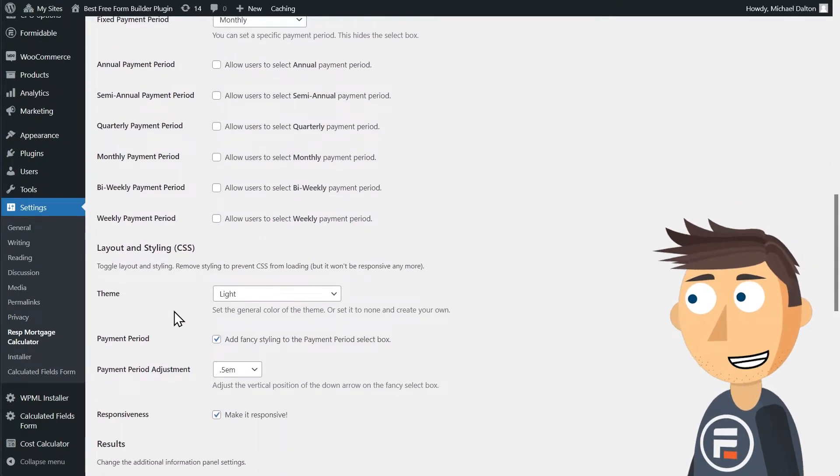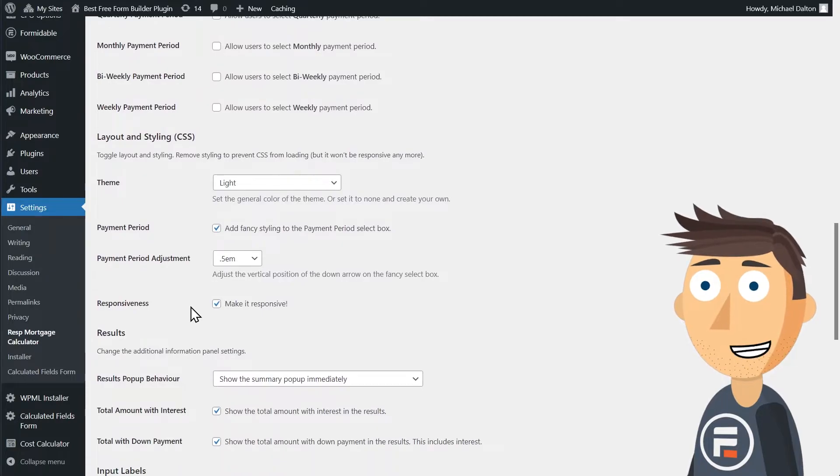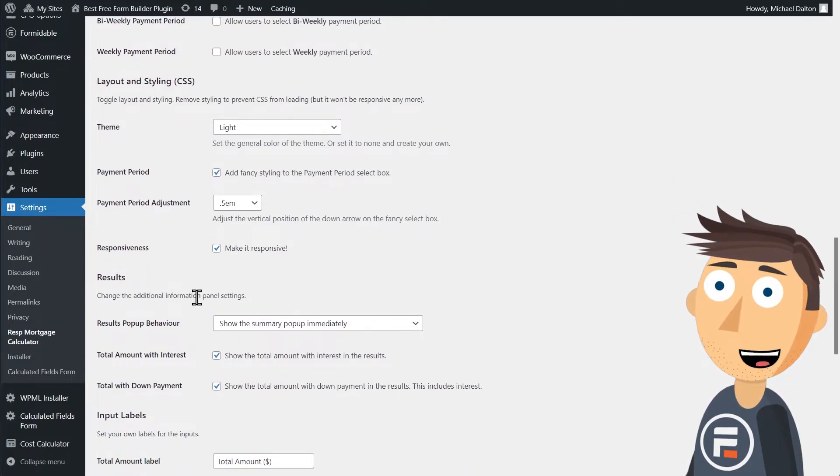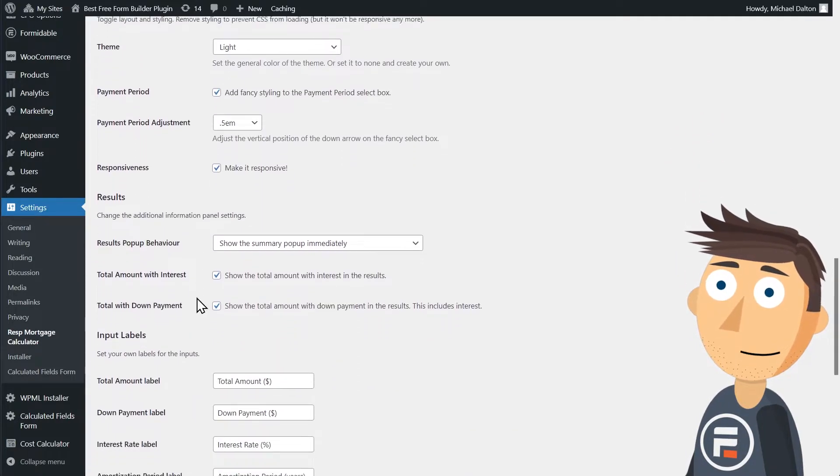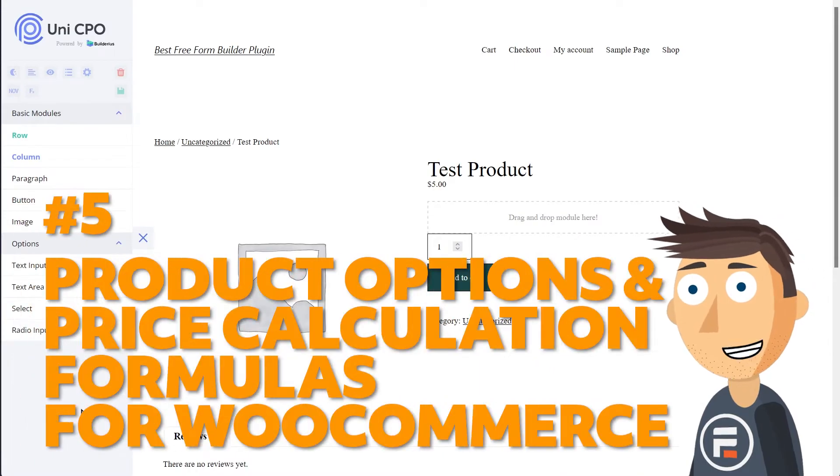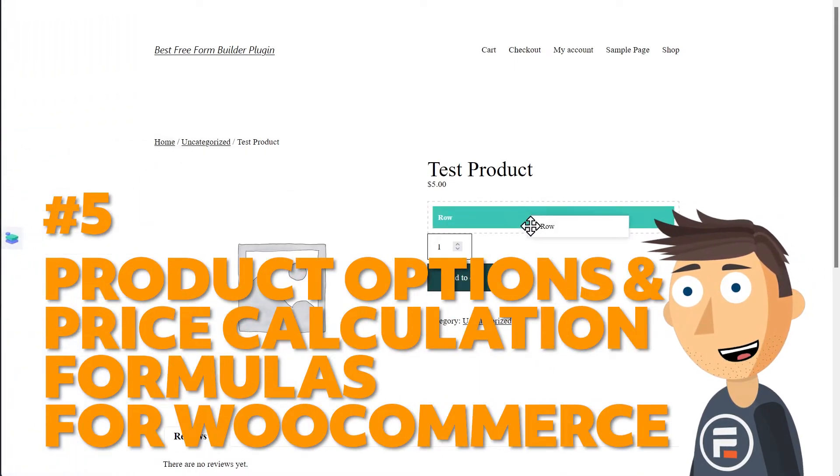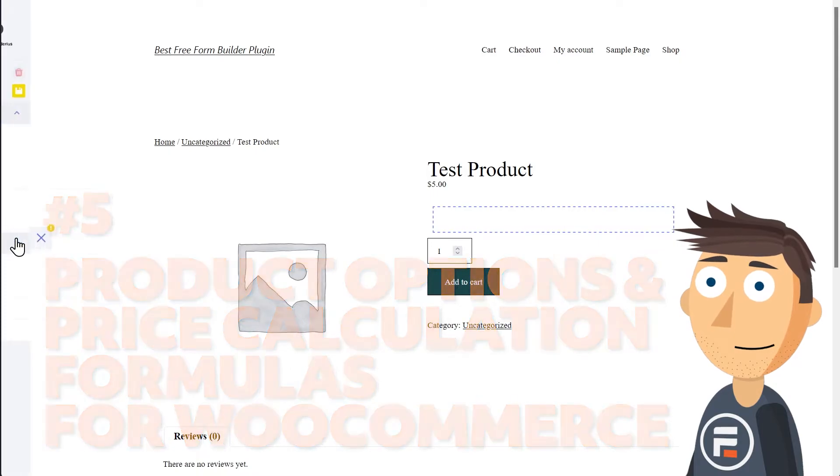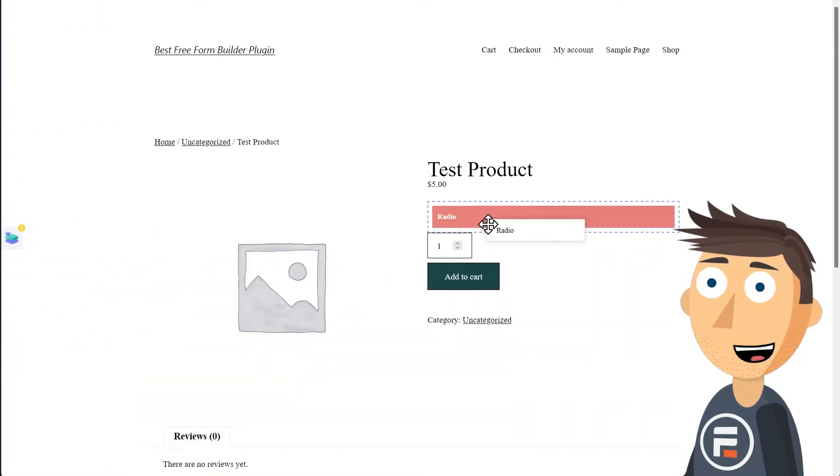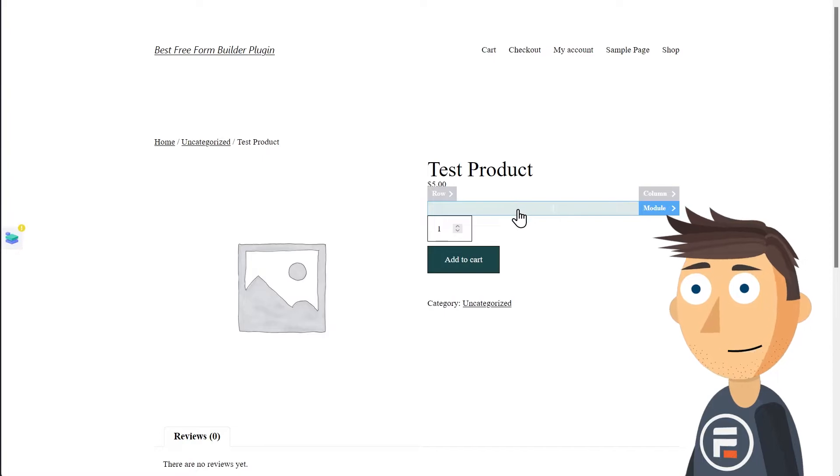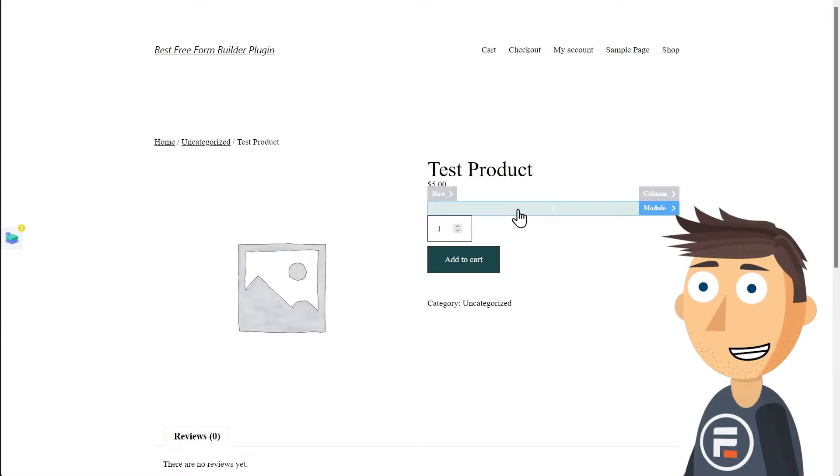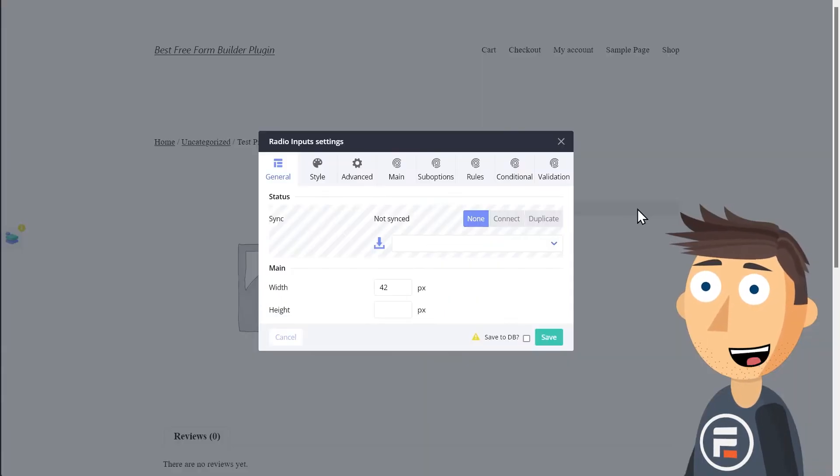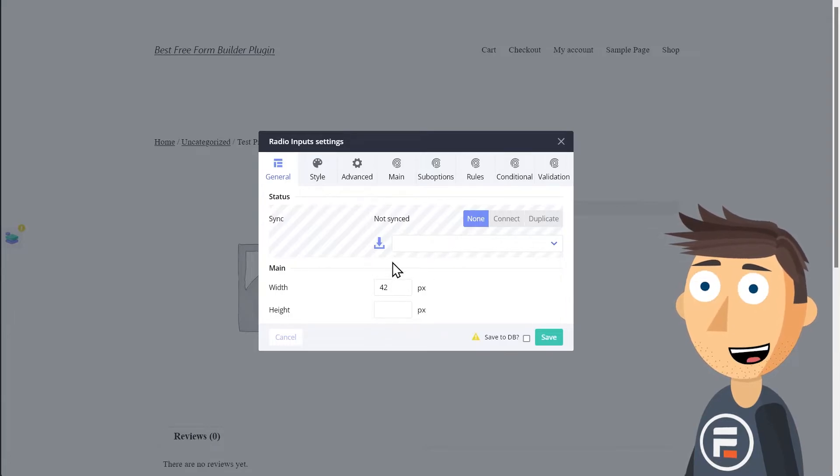you can sell one to potential customers, you might end up sending them more ads for your competitors. Number five: Product Options and Price Calculation Formulas for WooCommerce. This is another one where the name really explains what it does. It has lots of options for customizing your WooCommerce product options and do more advanced price calculations than WooCommerce does out of the box.